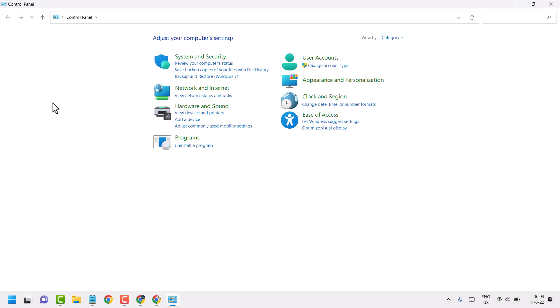Now select view by category. Now here click on this Uninstall a program.